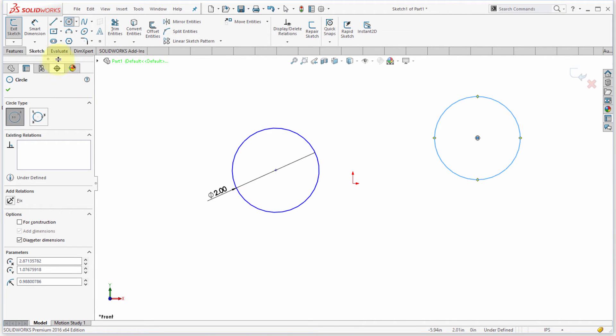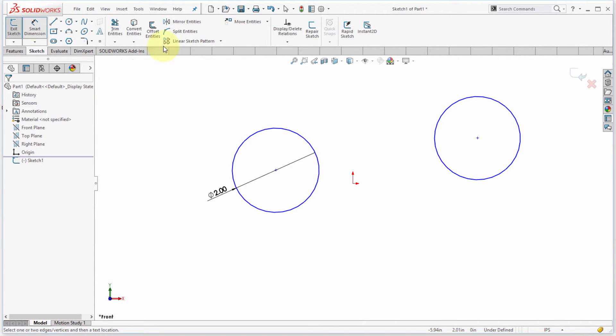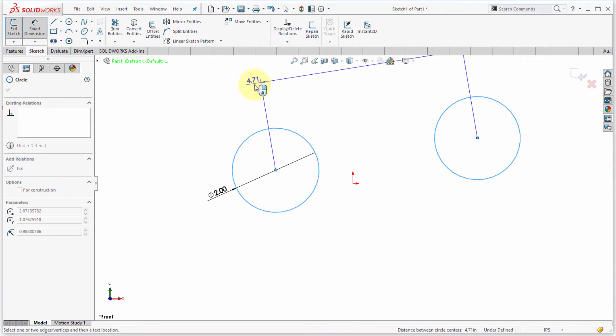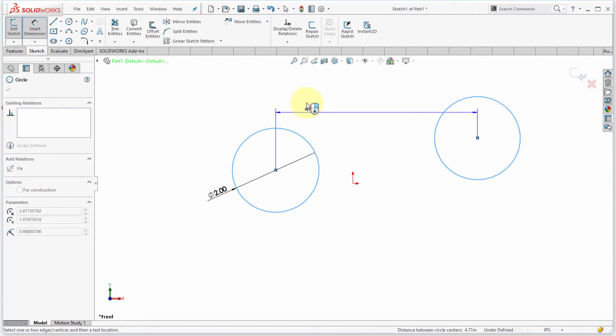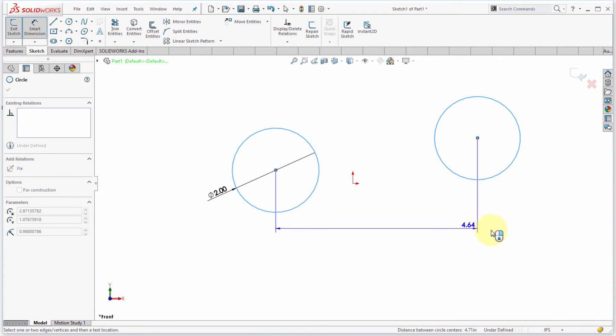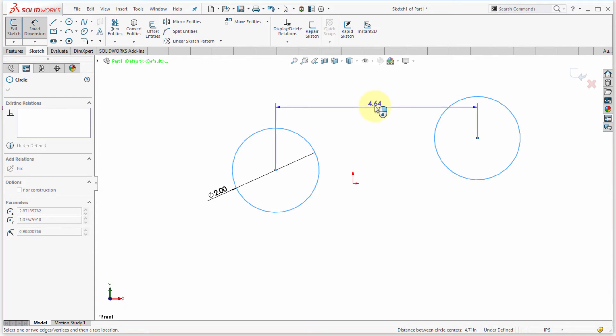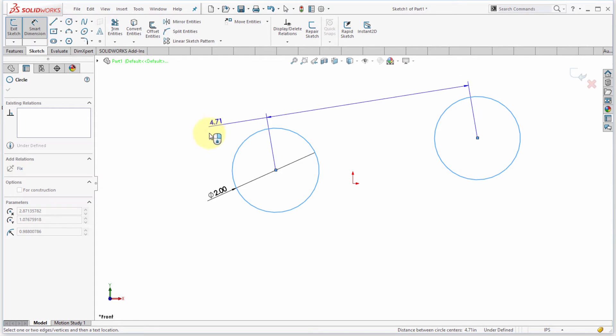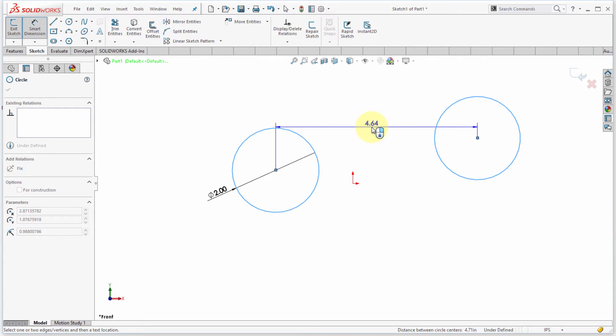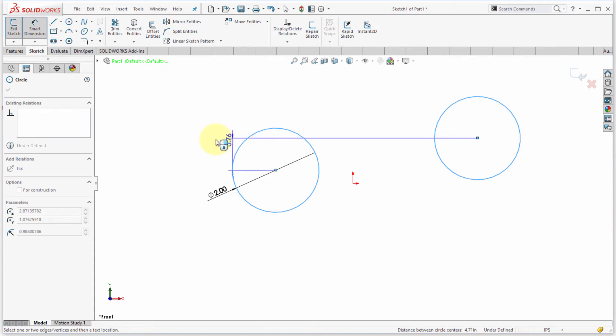I'm going to start the smart dimension command here and notice that if I just click, it defaults to snapping to the centers of the circles. Also notice that as I roll my cursor around here it's moving between different options: horizontal, vertical, aligned. That's part of the smart dimensioning. Now notice that the cursor icon has a little blue on the right-click menu.